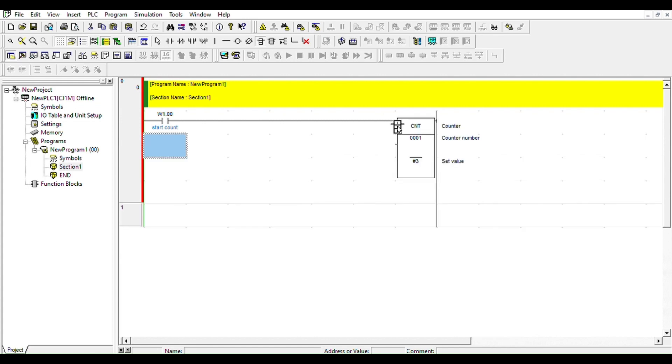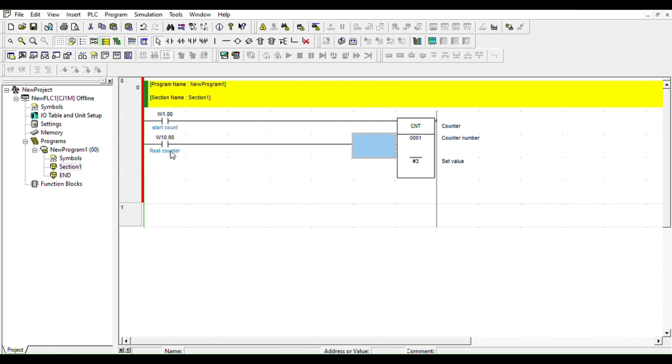And then you're going to give it a reset bit. We're going to call this bit W10.00. That's a reset counter, first counter.